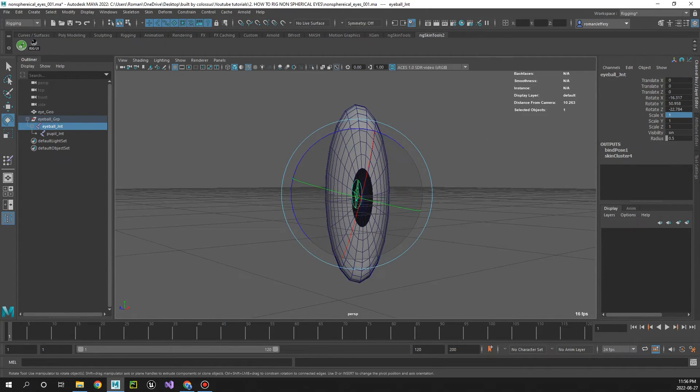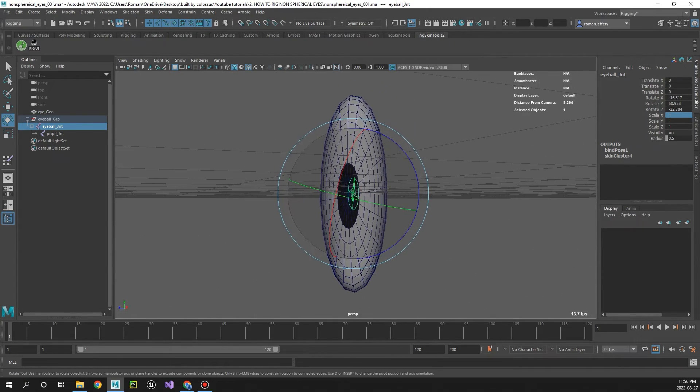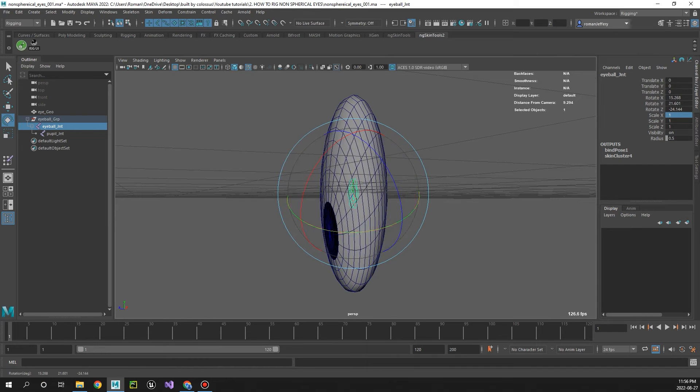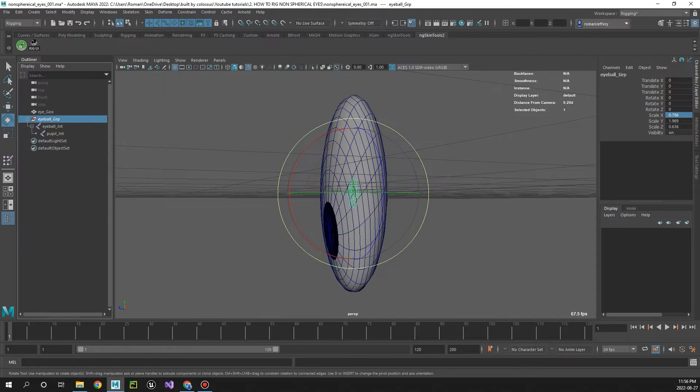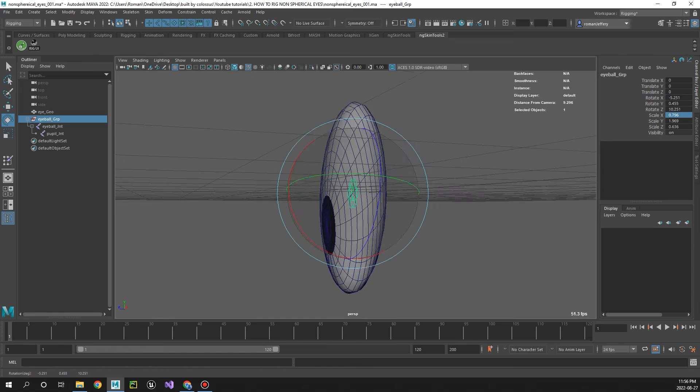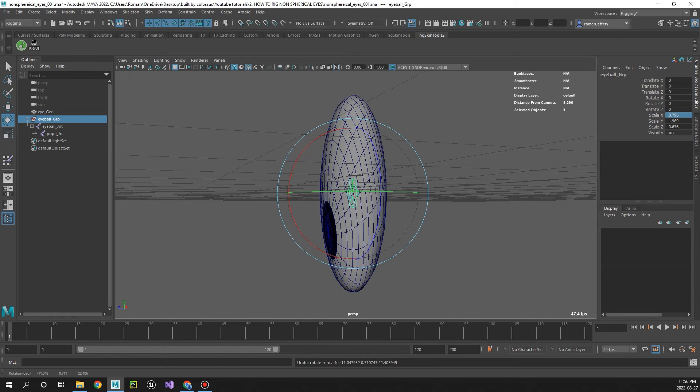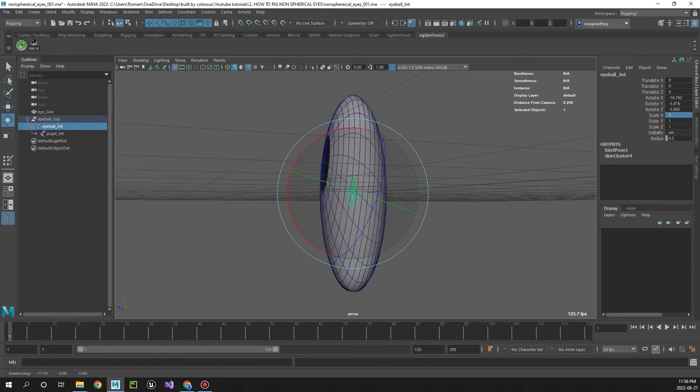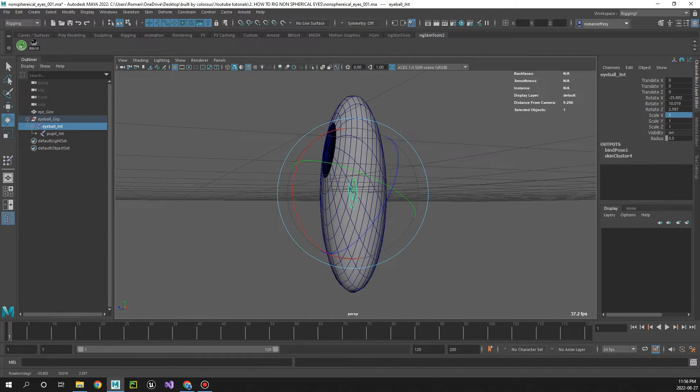It's assuming that the sphere is still spherical as that's what it's skinned to, but now since we've deformed the offset group instead of the joint, we're getting this really cool effect. Sweet!